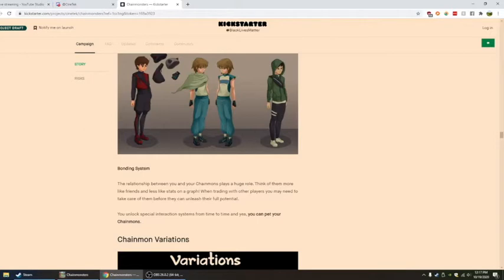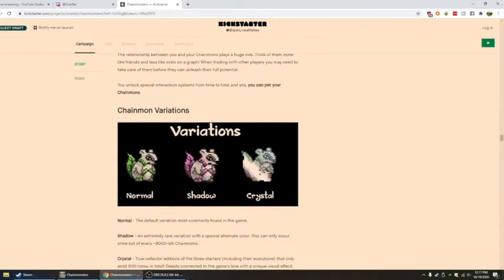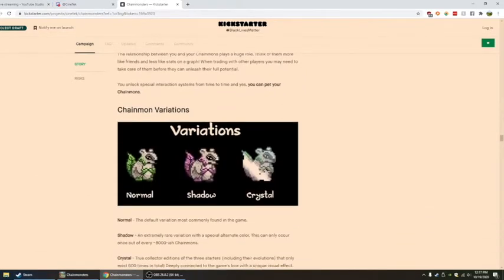Bonding system. The relationship between you and your chain mon plays a huge role. Think of them more like friends and less like stats on a graph. When trading with other players, you may need to take care of them before they can unleash their full potential. I like that idea.